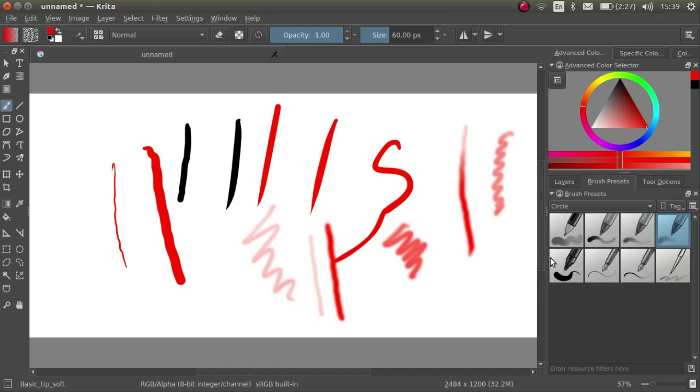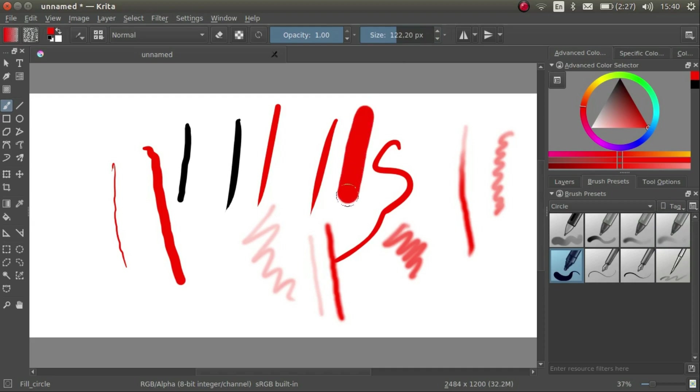Now, let's go back to the brush Fill Circle. We can change the maximum size of the brush up here. If we increase the brush size, the width of the line is much larger.